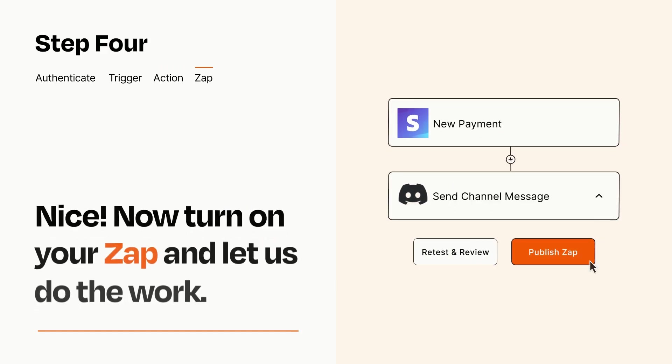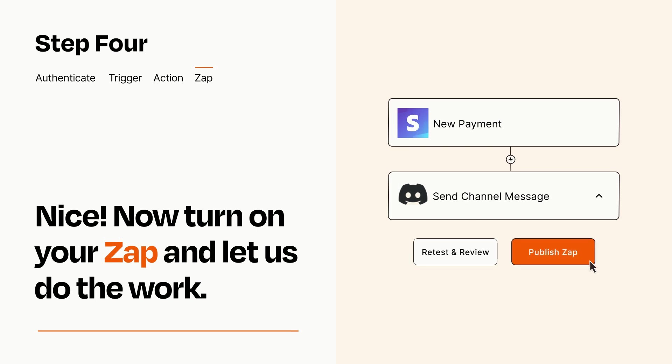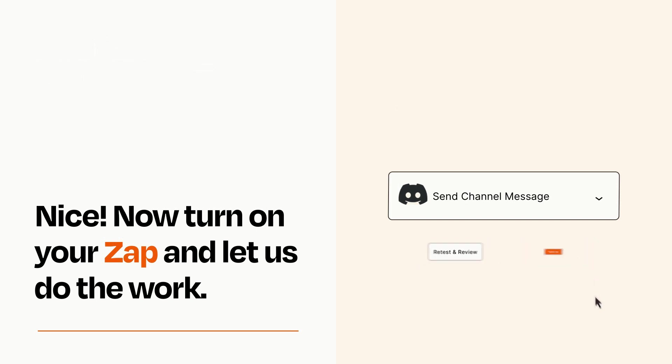Turn on your Zap and Zapier will start doing your work for you. Zapier can be as simple or as complex as you'd like and connects with thousands of apps, more than any other platform.